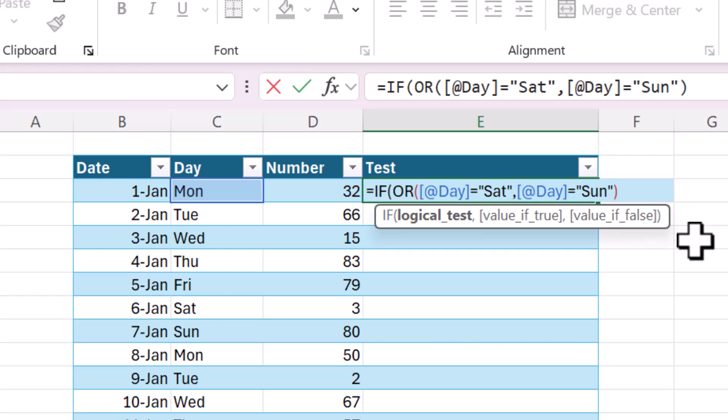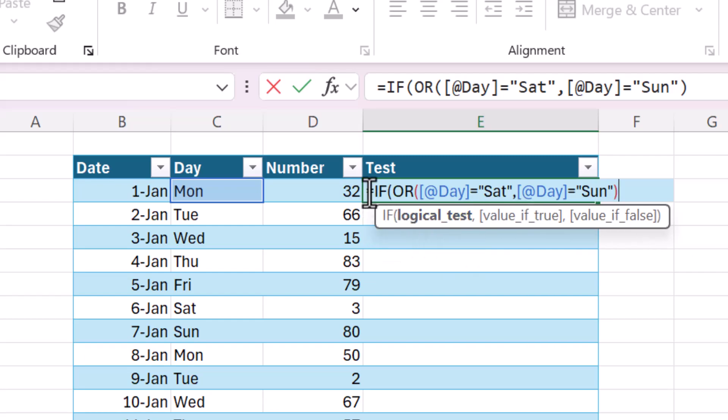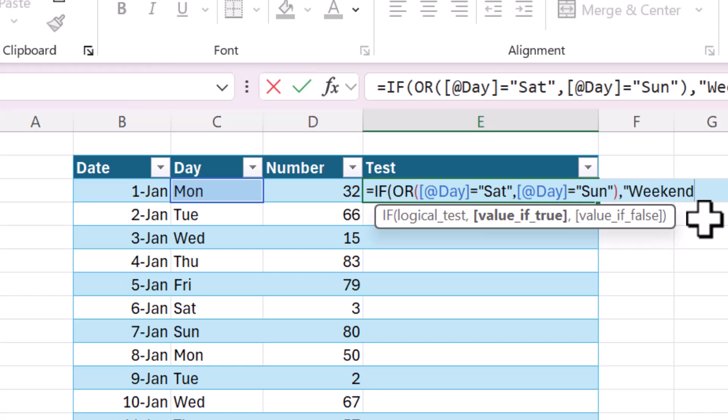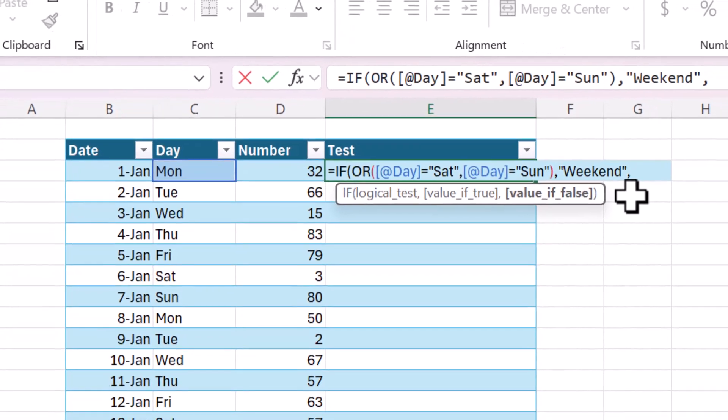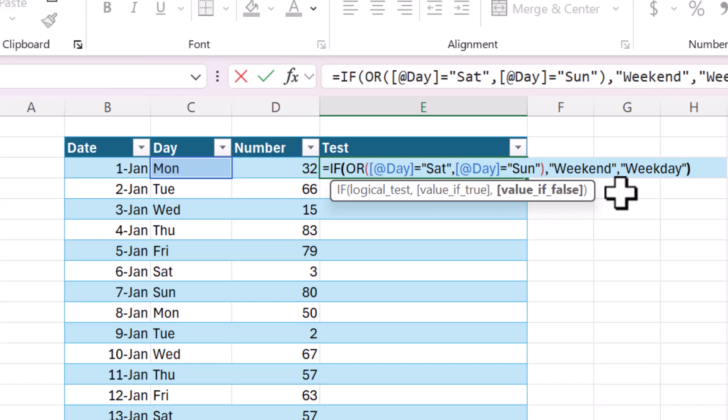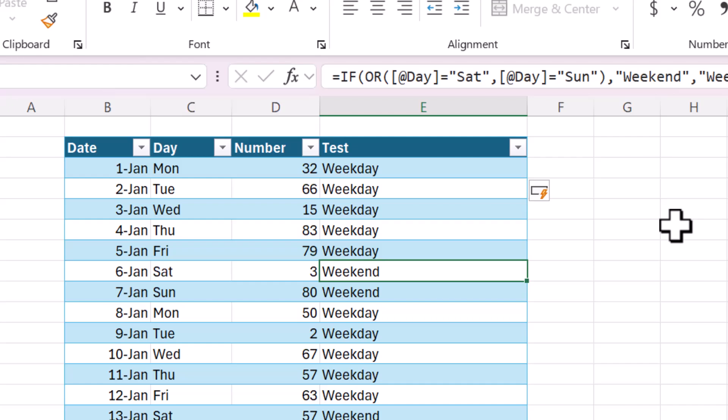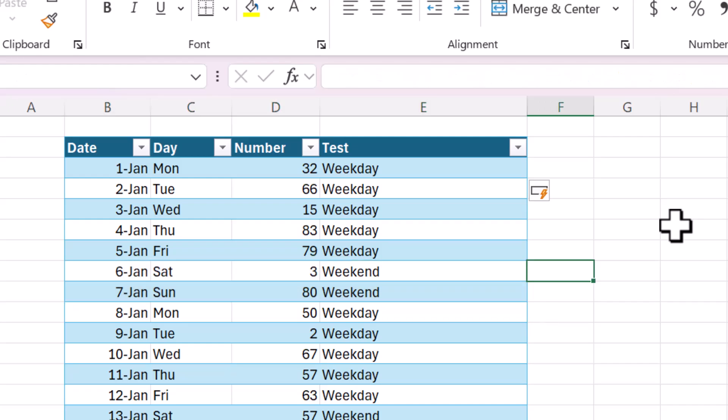And this is exactly, or this operates exactly as you would expect based on, you know, the English language. If the day is equal to Saturday or the day is equal to Sunday, then return, I'm going to say weekend. And then value of false is weekday, so we're creating a little category. So now you can see we have weekday until we get to Saturday and Sunday, and then it's equal to weekend.